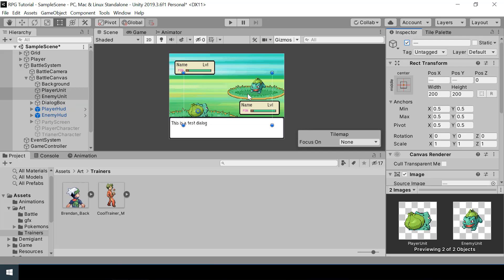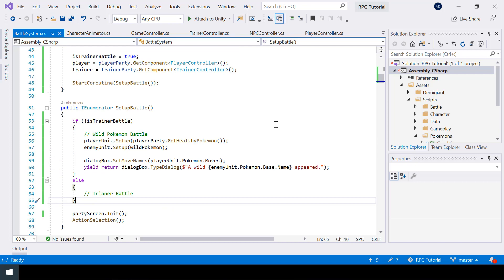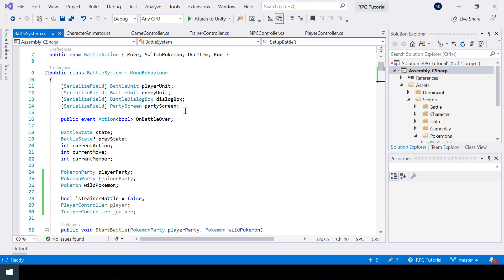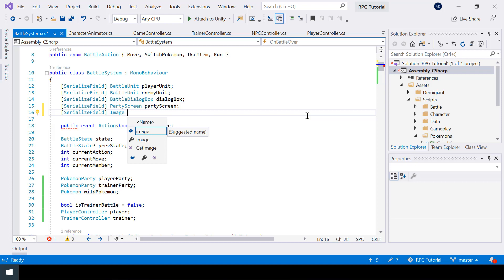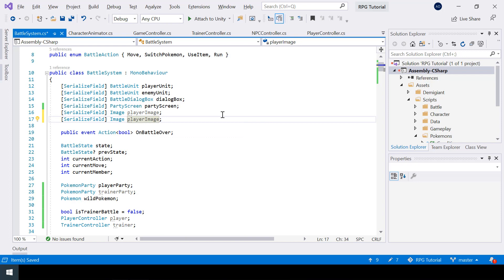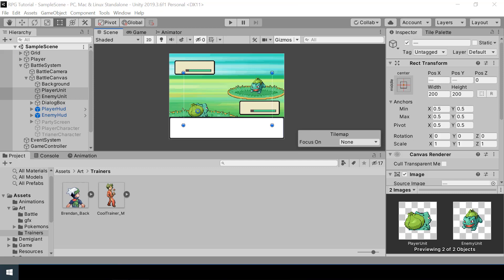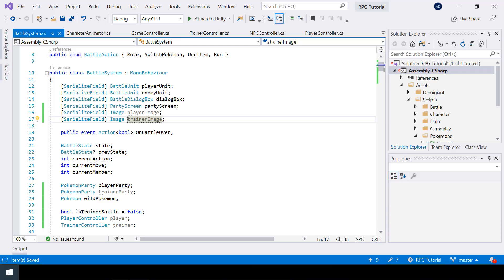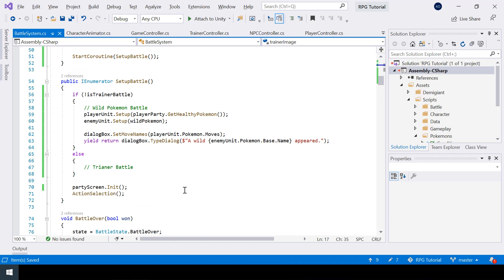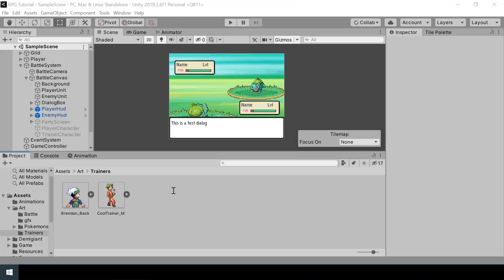Back in our battle system script, we need a reference to the image of both characters. I have to import UnityEngine.UI in order to use the image, and I'll name this variable player image and create a trainer image variable as well. Now in our battle system, we can assign our player image and trainer image game objects. So to set up a trainer battle, first we need to show the trainer and player sprites, so we have to disable the player and enemy unit since we don't want to show the Pokemons at the start of the battle.